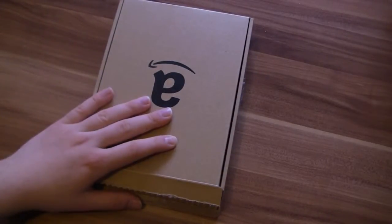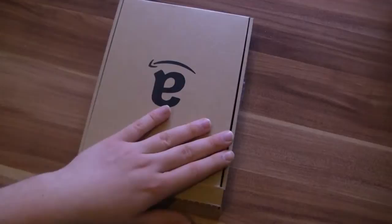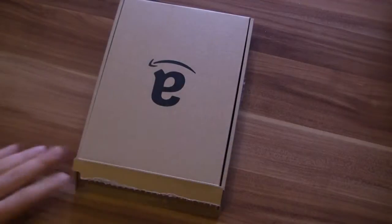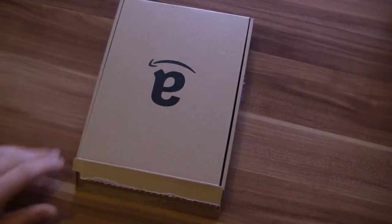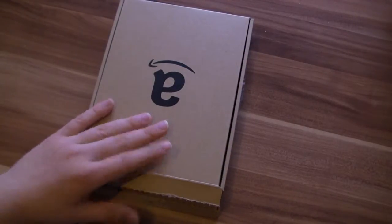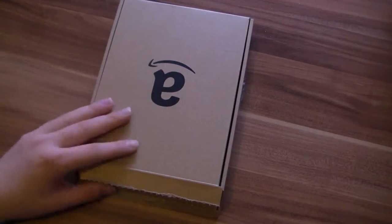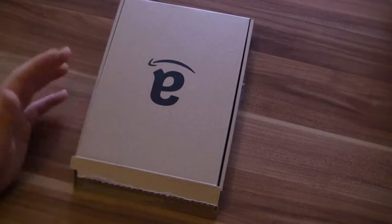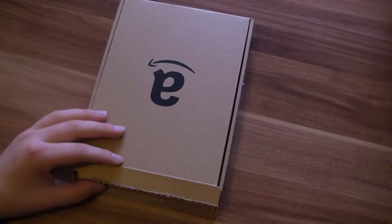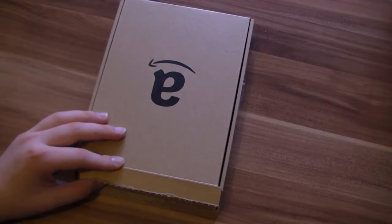I just got the new Kindle here in Germany. It's been available in the US for a couple of weeks, two weeks I think, and now we have it in Germany as well.